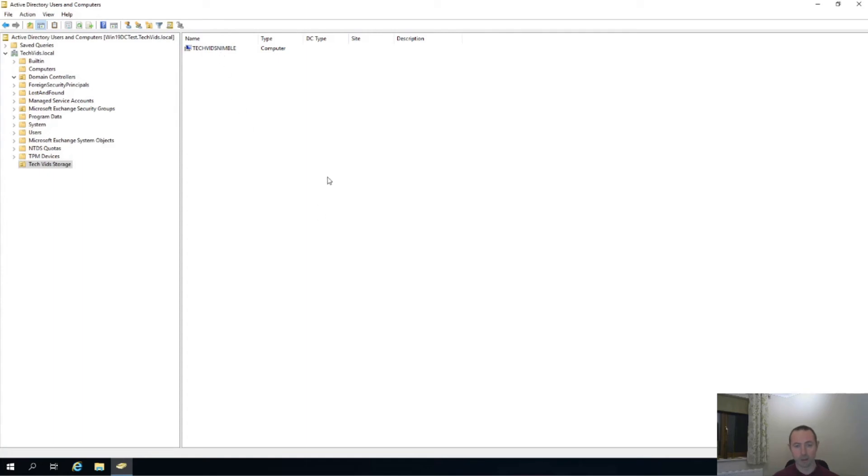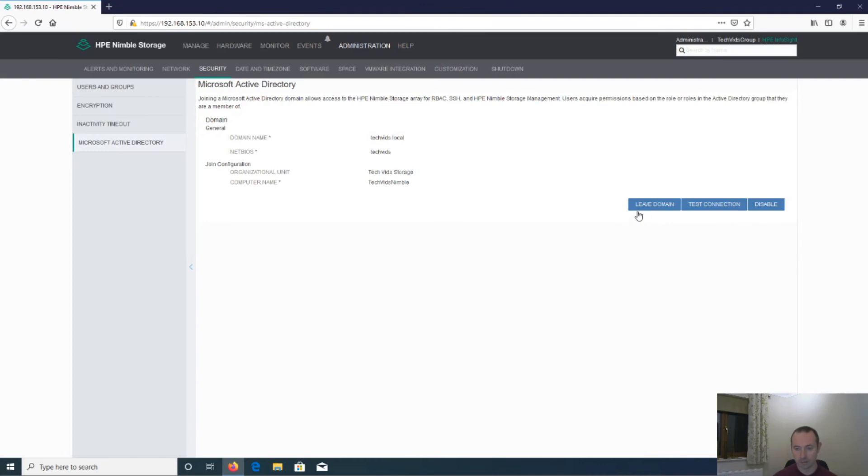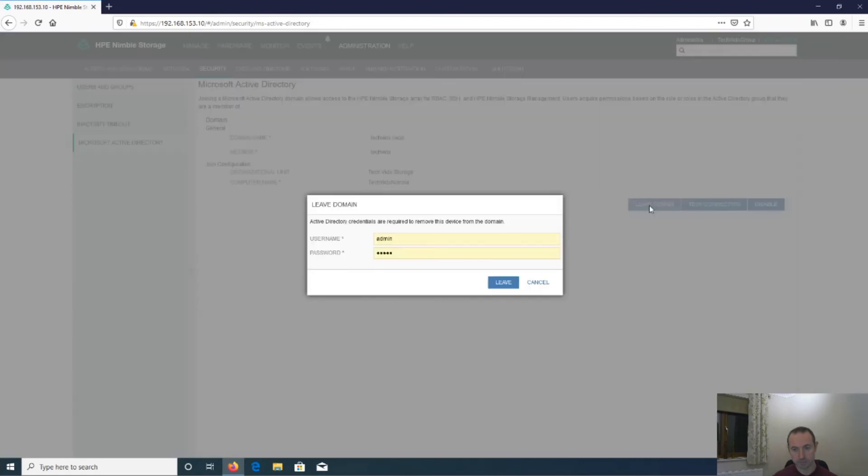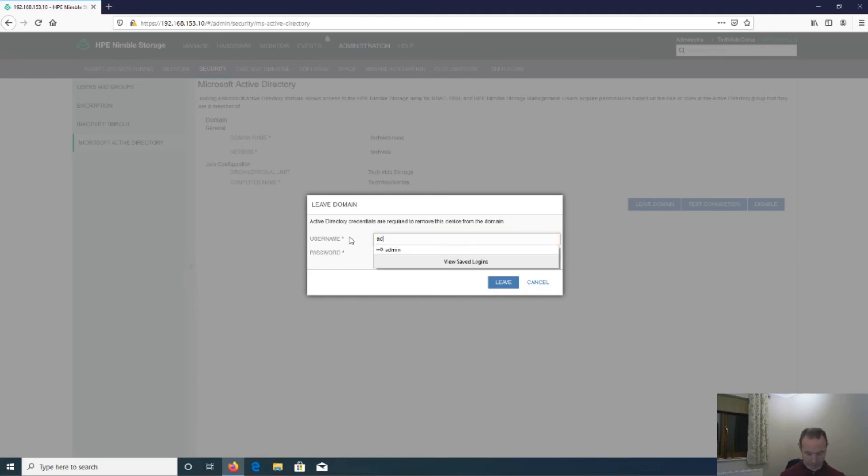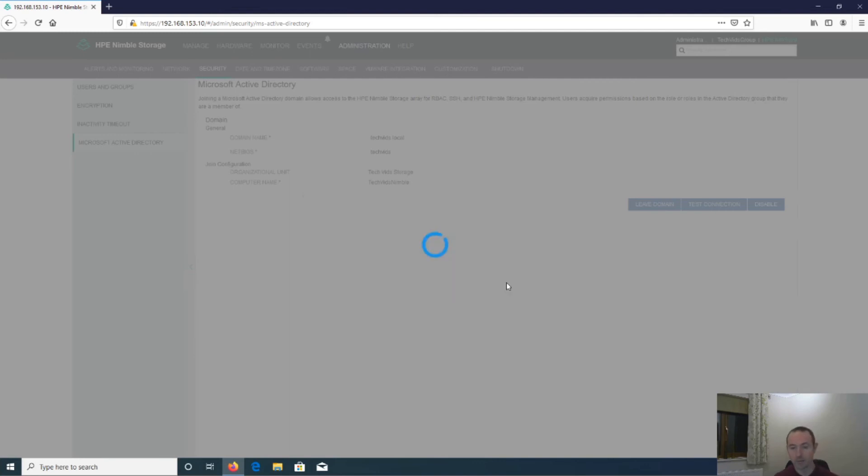Now, while I'm on the topic of adding a Nimble Array into Active Directory, I'll just jump back over to my Windows machine. And what I'm going to do is just show you what it looks like if I click on leave domain. So it's as simple as clicking on the leave domain button, providing, again, domain credentials. And then clicking on leave.